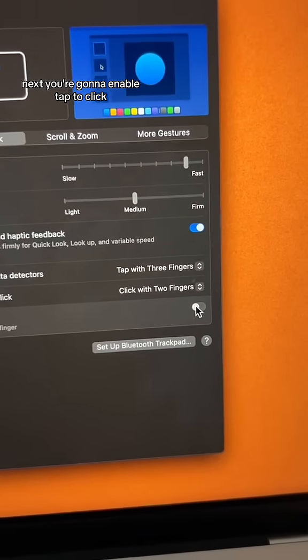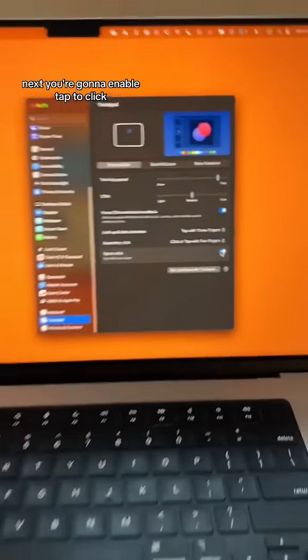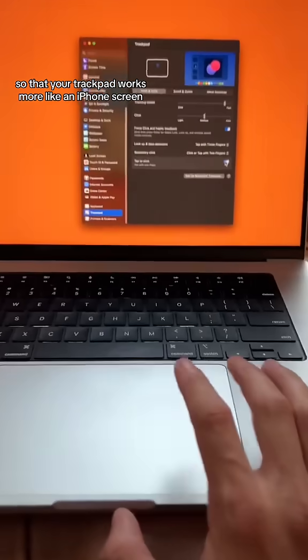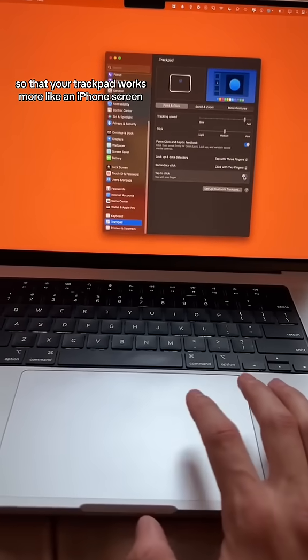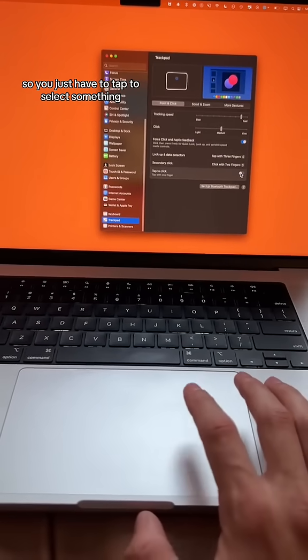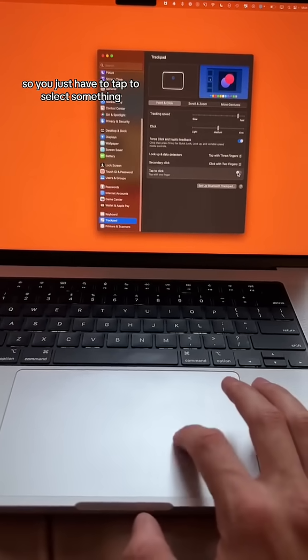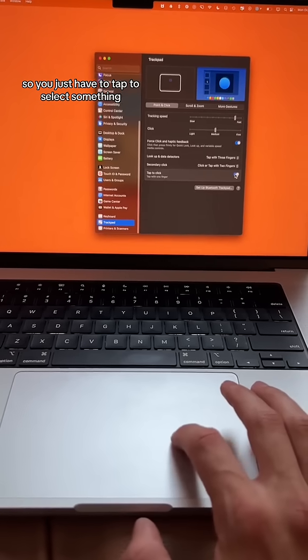Next, you're going to enable tap to click so that your trackpad works more like an iPhone screen, so you just have to tap to select something.